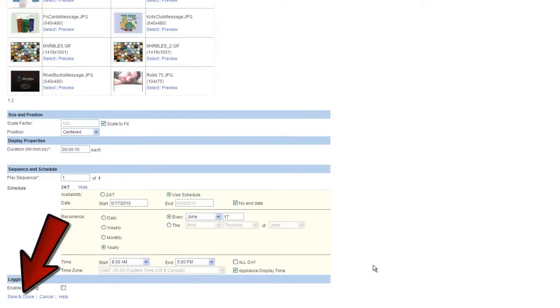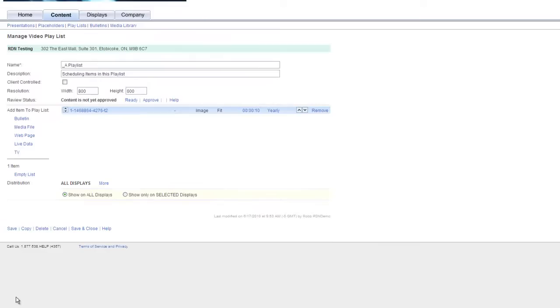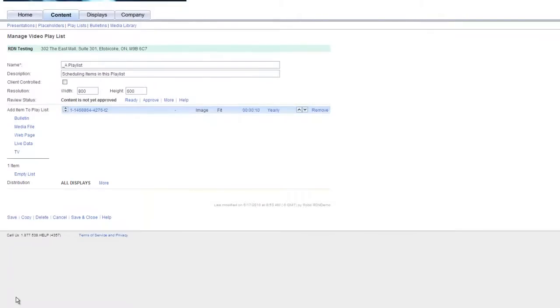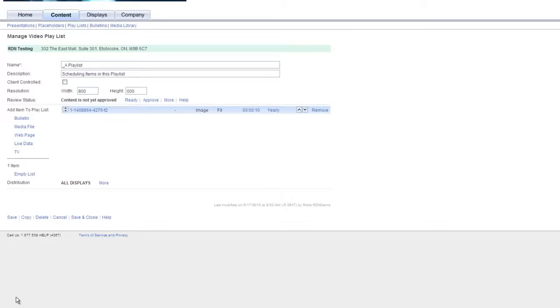Now, when we press save and close and go back to our playlist, we will see that the item shows with a schedule as per what we specified, which in this case was yearly. I hope this answers any questions you have in regards to playlist item scheduling, and thank you for watching.